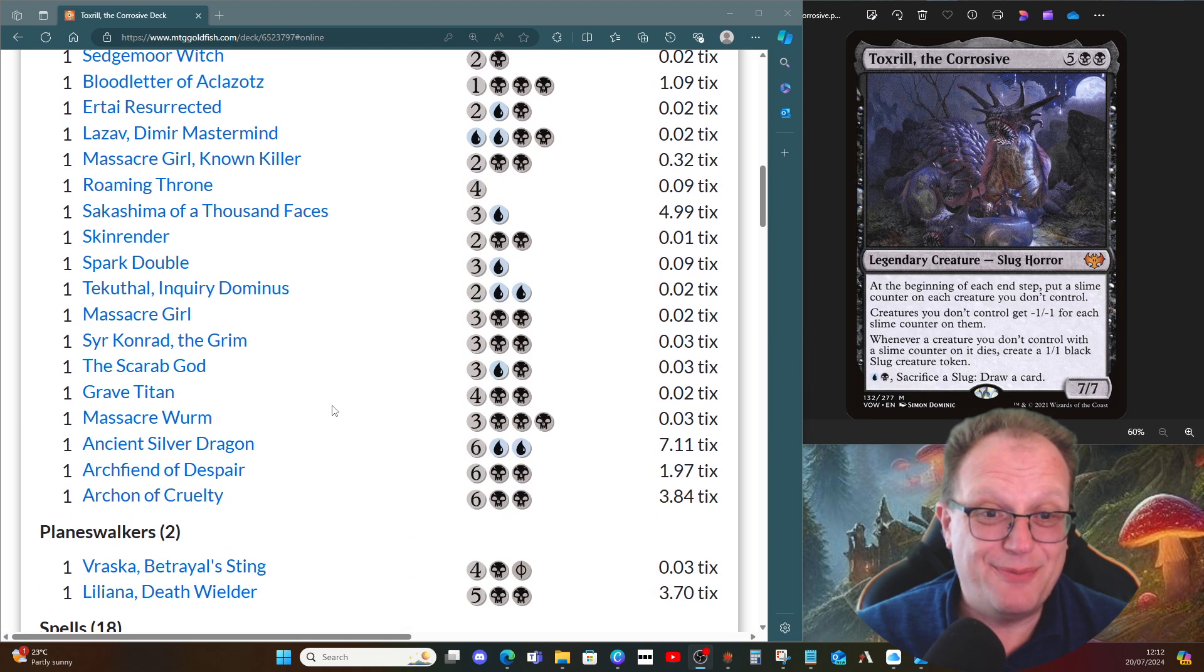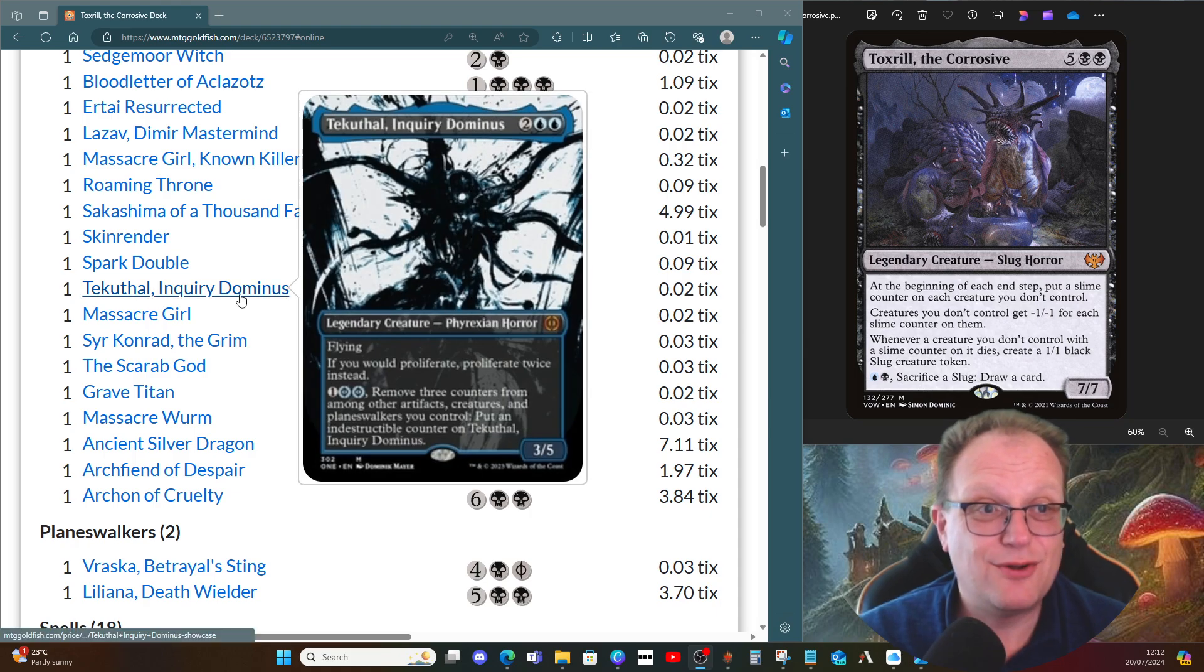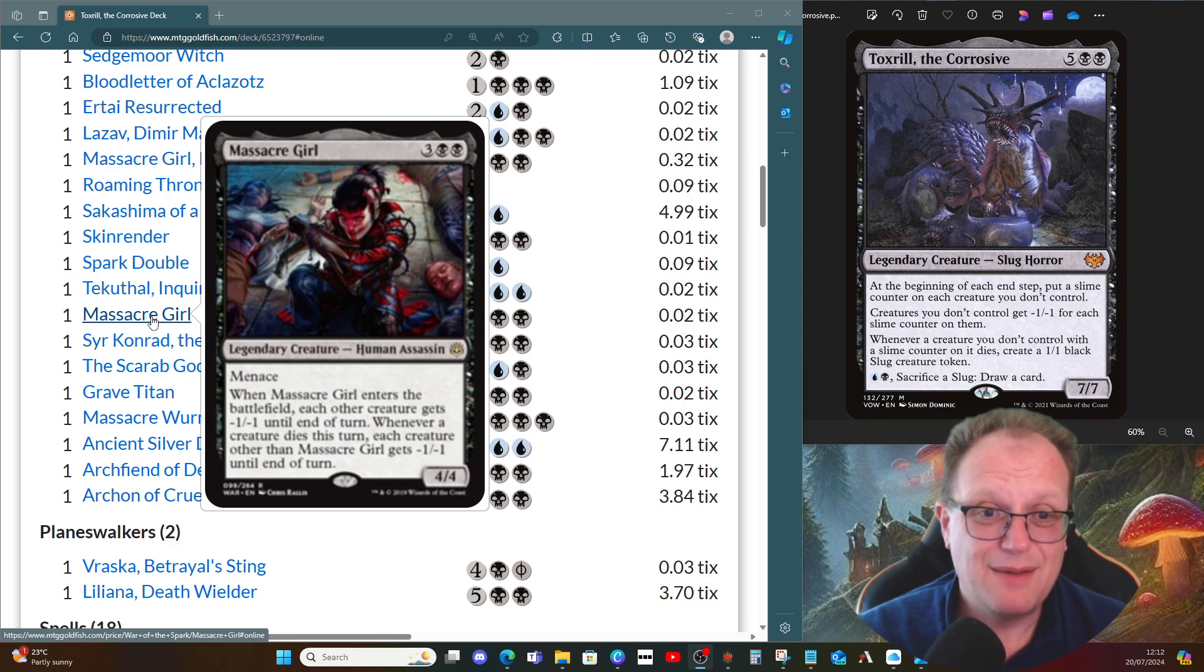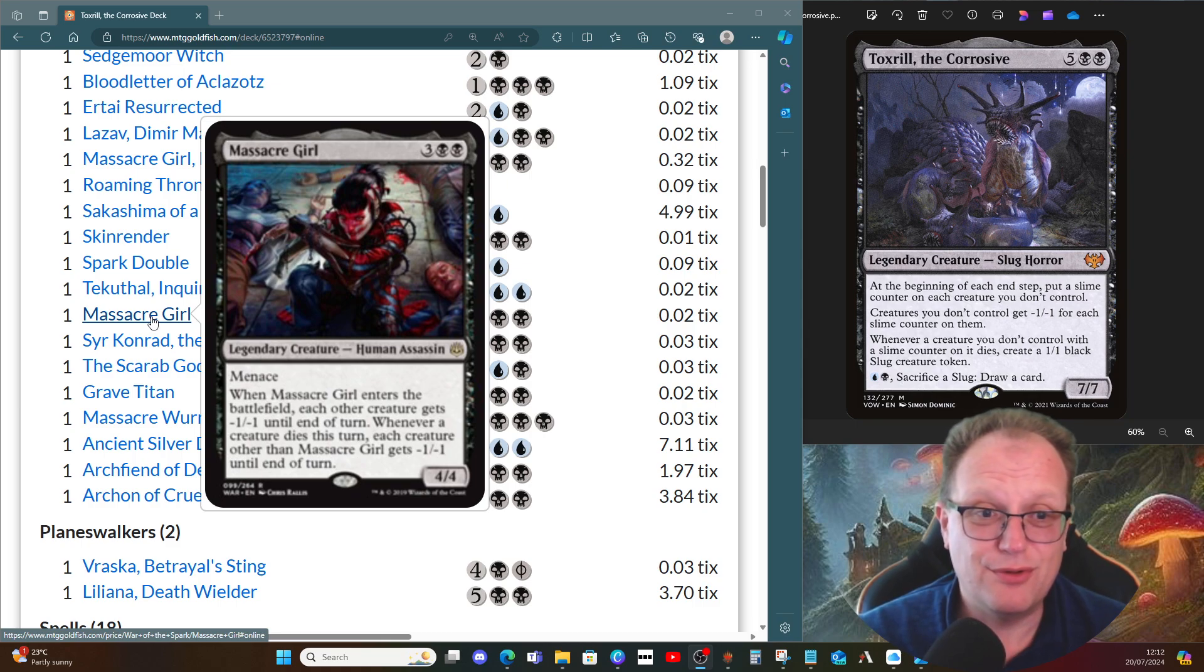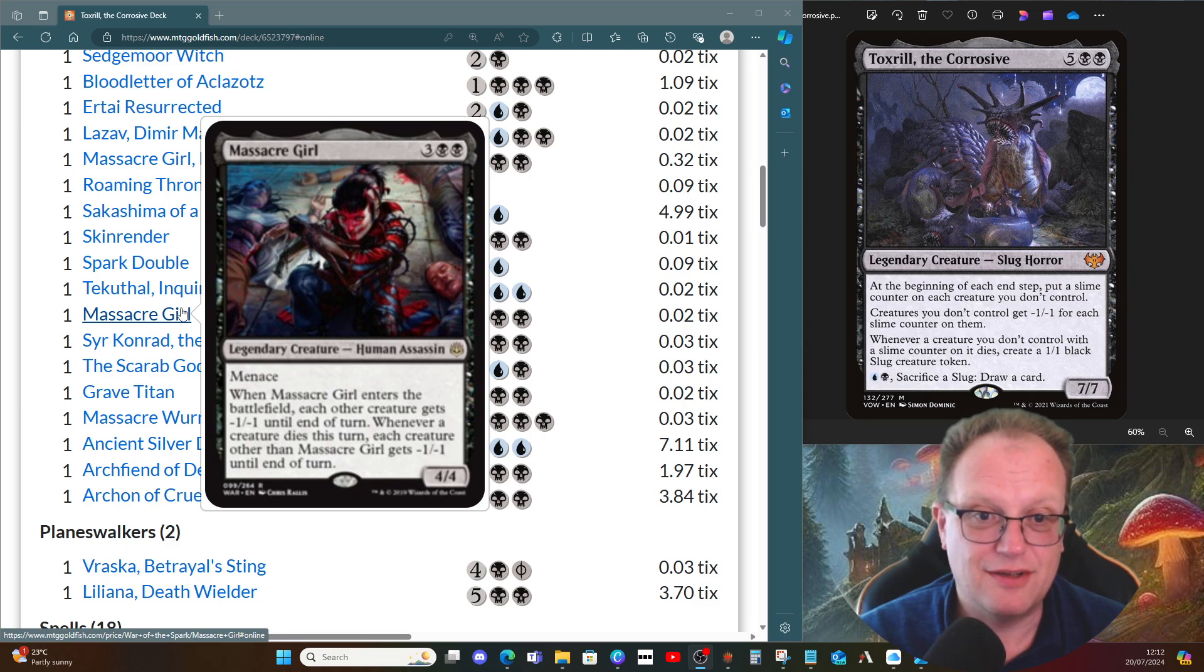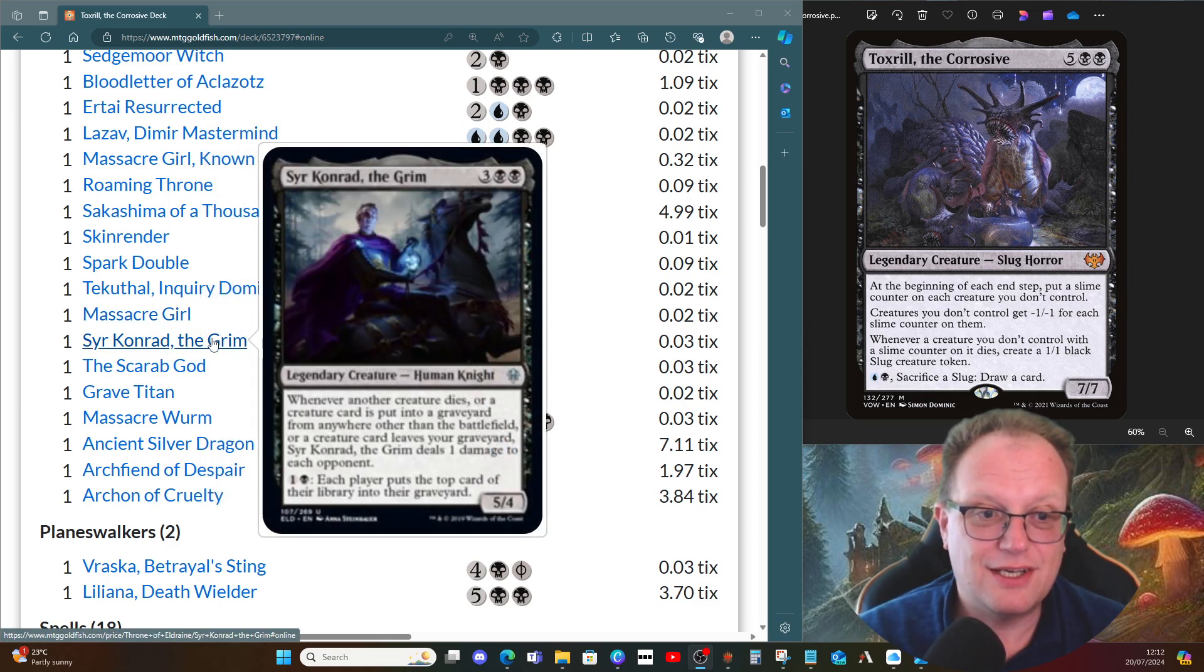Tekuthal, the Inquiry Dominus proliferates twice instead of once when you proliferate. Massacre Girl probably clears the board of all the opponent's creatures and some of your own when you play it, so be careful.